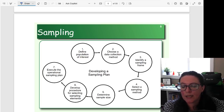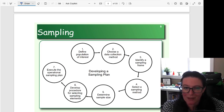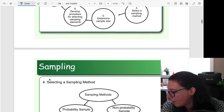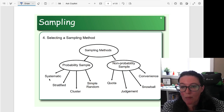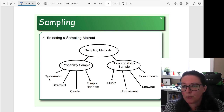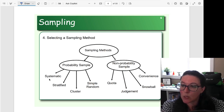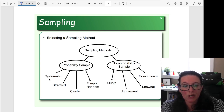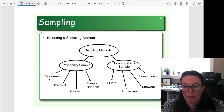In this video we're looking at how we select a sampling method — that is, who from your sampling frame gets to be in your sample. There are different types of sampling methods. There are probability sampling methods like systematic, stratified, cluster, and the simple random method. Then there are non-probability sampling methods like quota, judgment, snowball, and convenience sampling. In this video we're going to look at these different types of sampling methods.